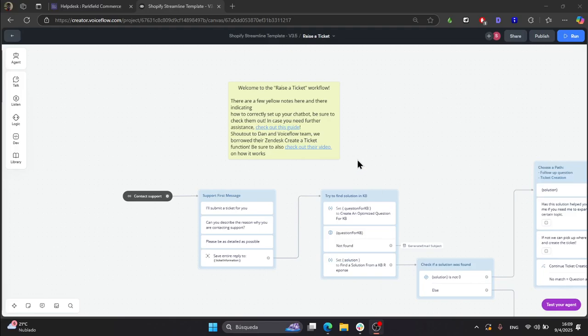Hey guys, welcome back to another Streamline Connector tutorial. This is Santi, and in today's video we will be going over the raise a ticket workflow. In order to get started, first you will need to connect to your ticketing platform, which could be Gorgias, Freshdesk, or Zendesk.